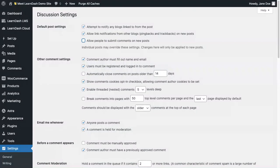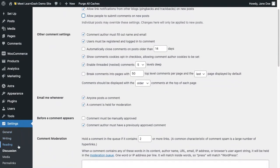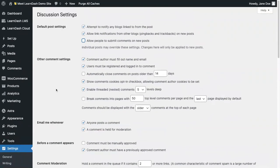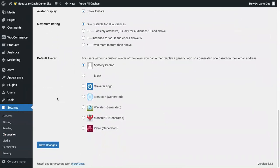So let's walk through turning on the comments for a course. First, you will need to go to settings and go down to discussion. Under default post settings, click allow people to submit comments on new posts. Then click save changes.